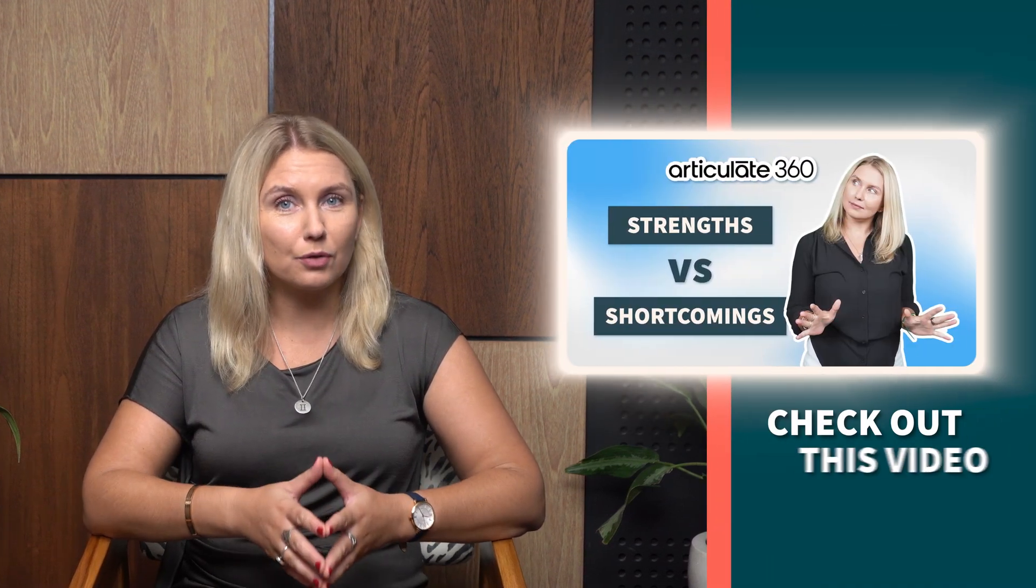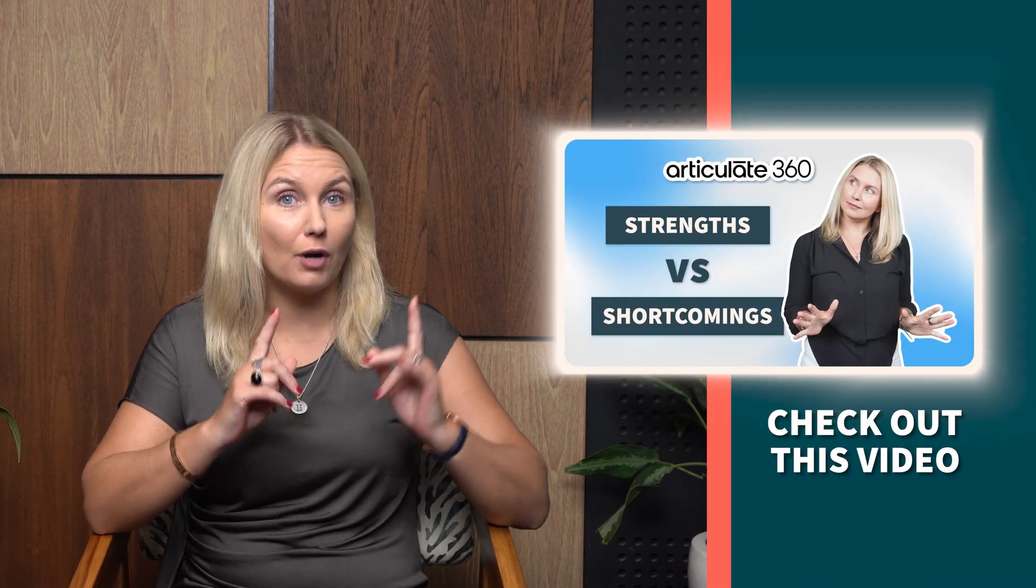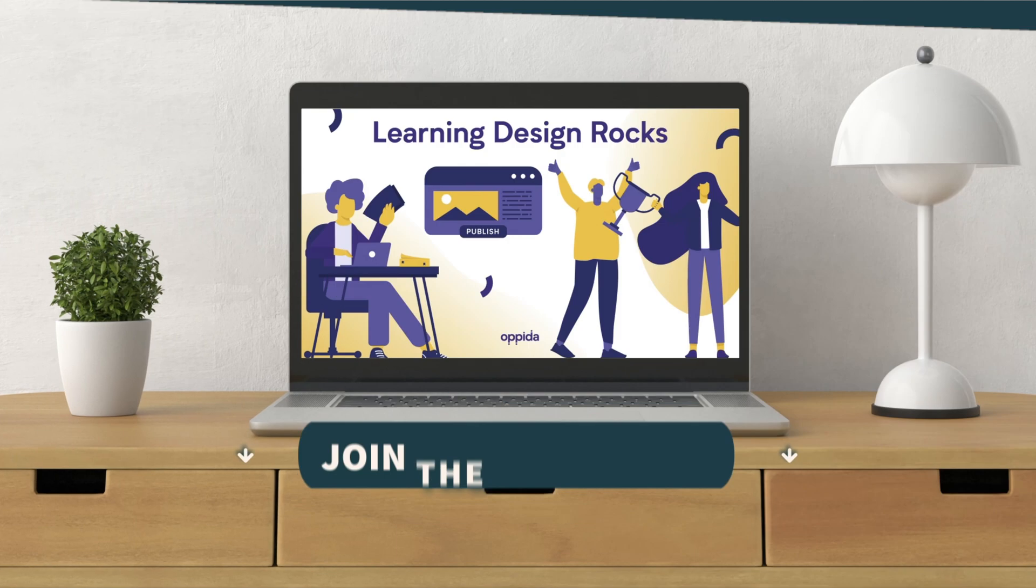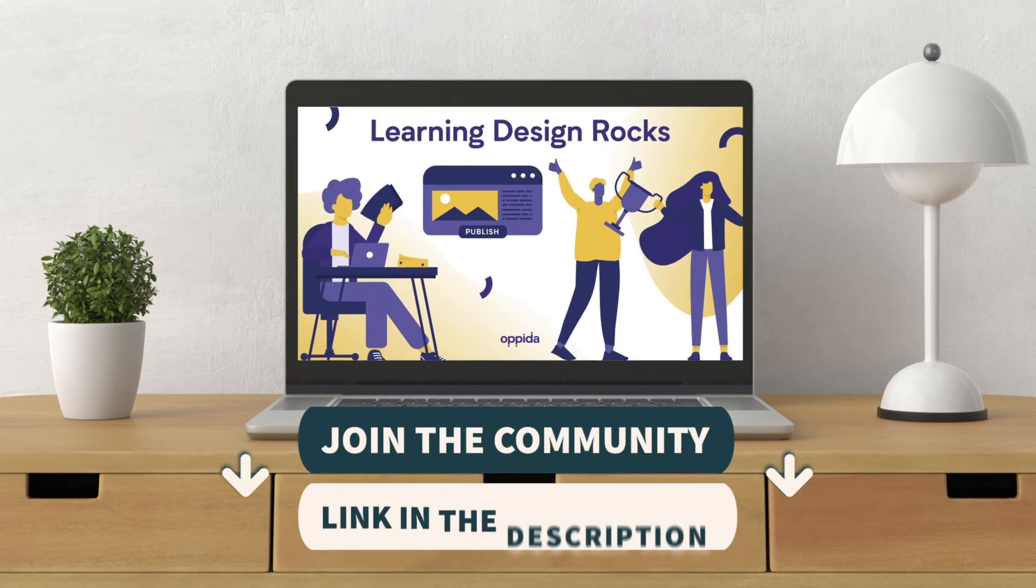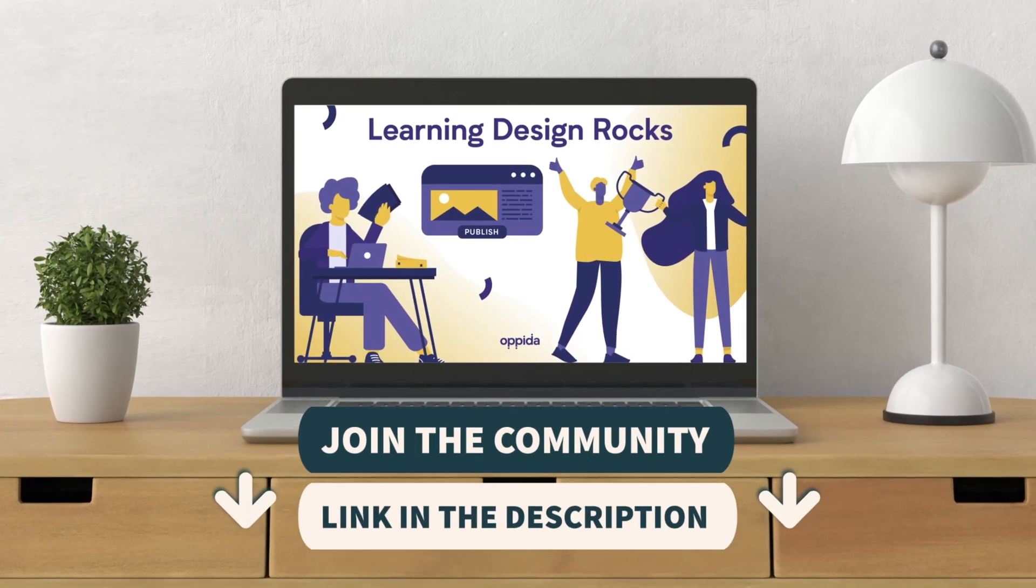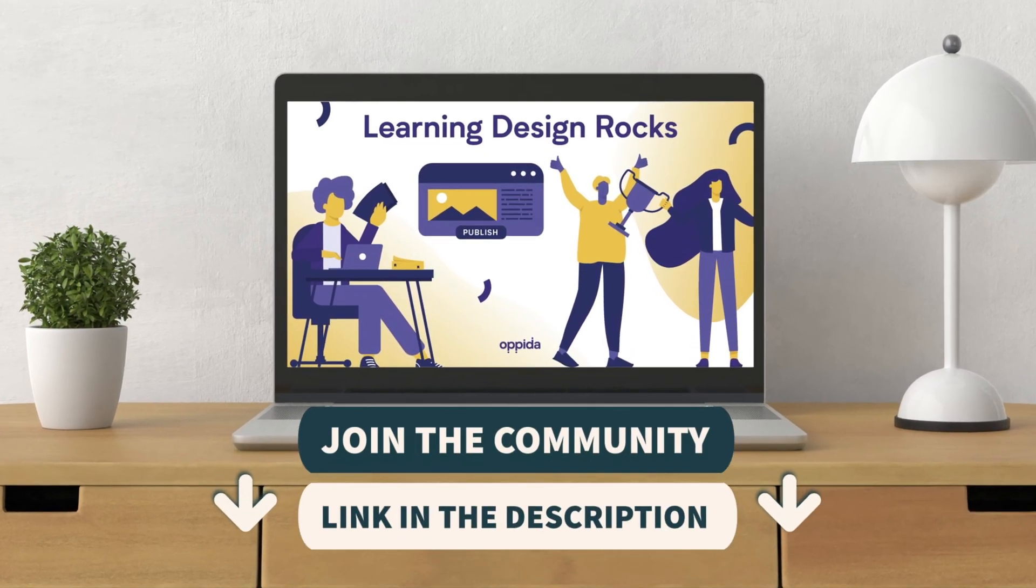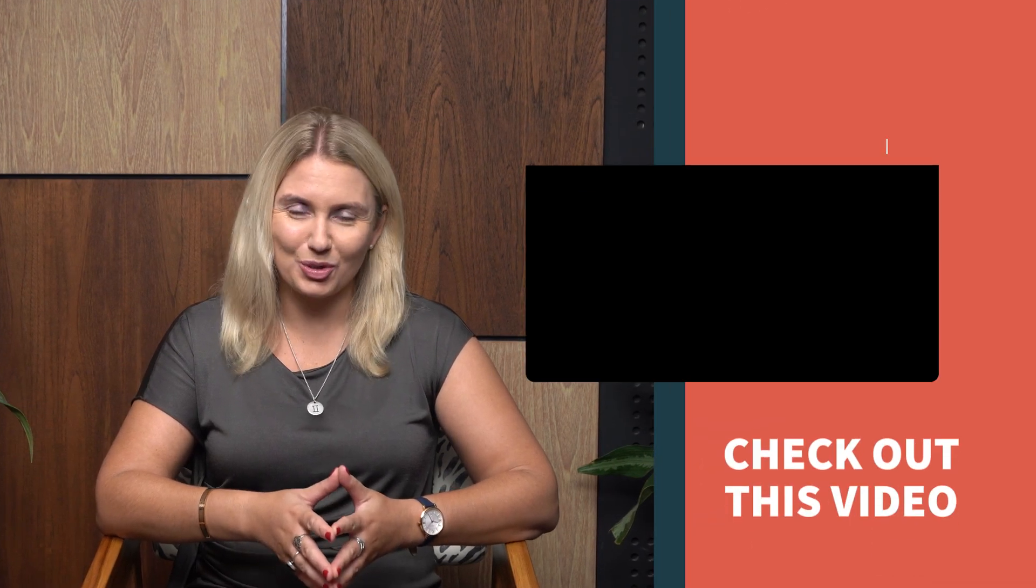And speaking of beautiful things, check out my authoring tool review of Rise just here. And please join Opeda's Learning Design Rocks community to meet and network with other teachers and learning designers. Thanks for watching, and until next time, please stay awesome.